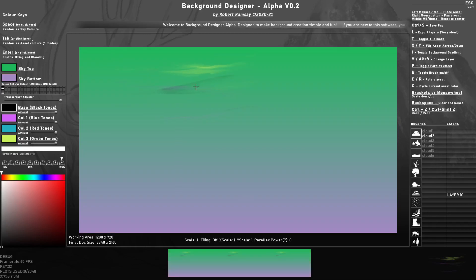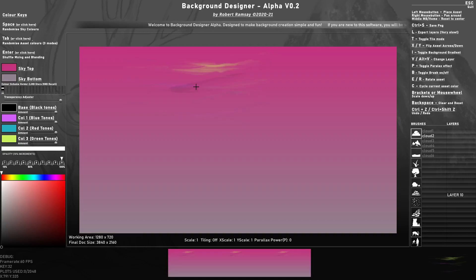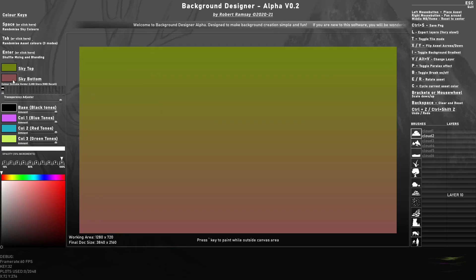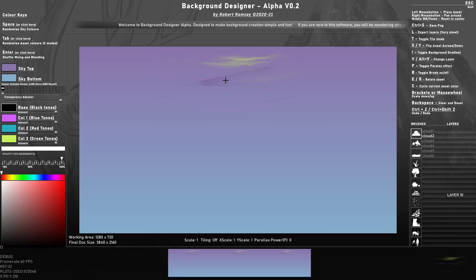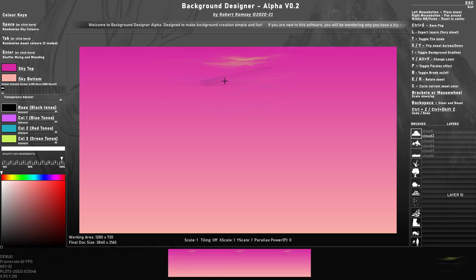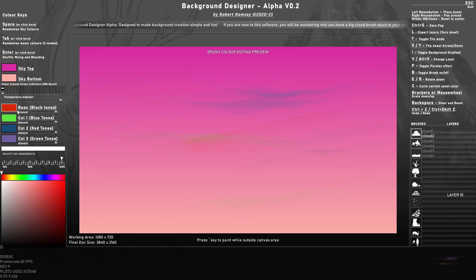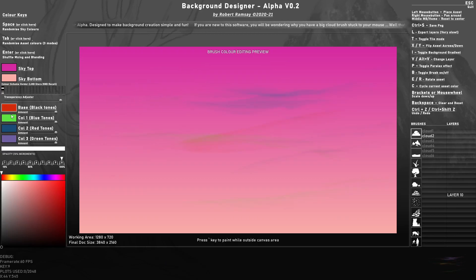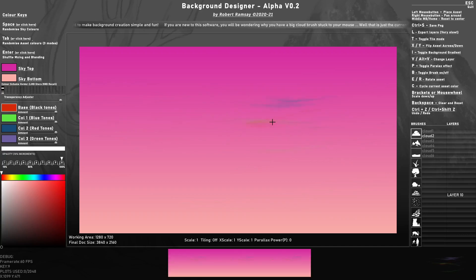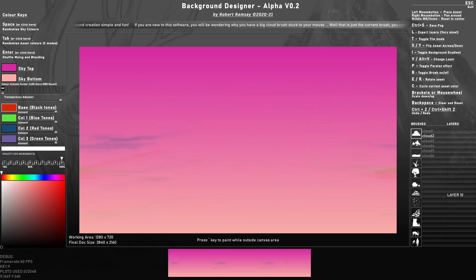The colors are completely random and you can randomize them even more. If you press spacebar it will randomize the two gradients used for the sky, and if you press tab it will randomize through the colors used inside the actual brush asset.